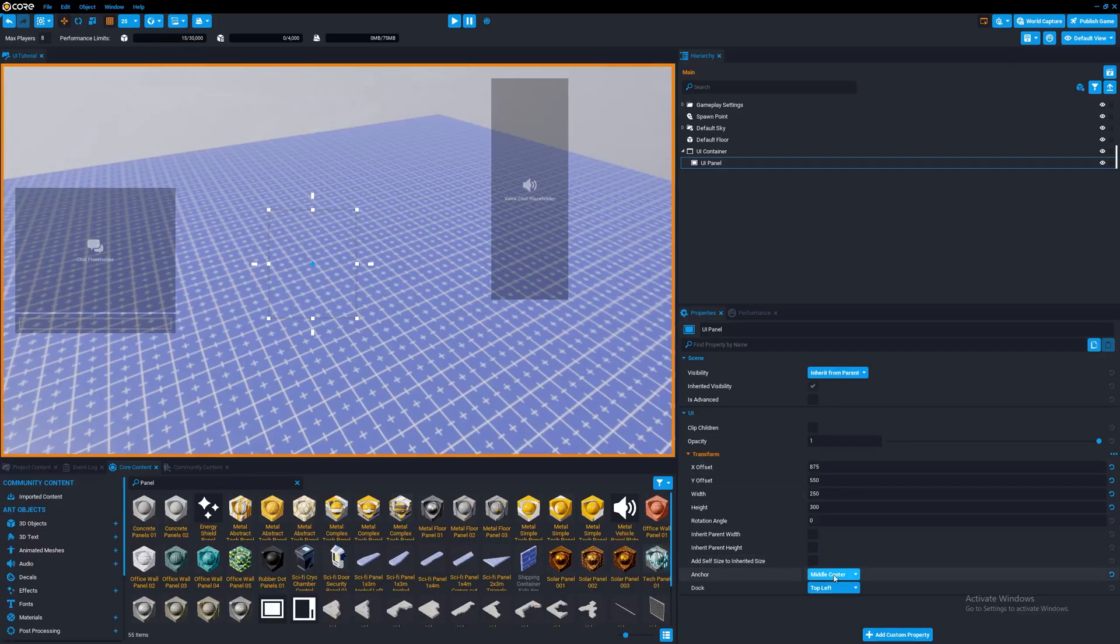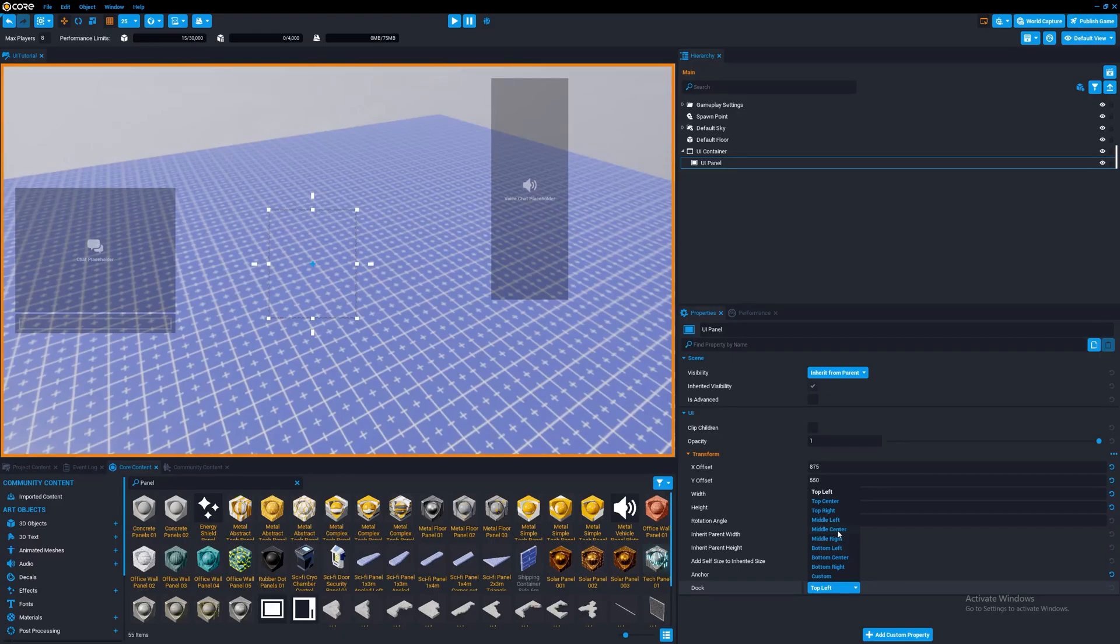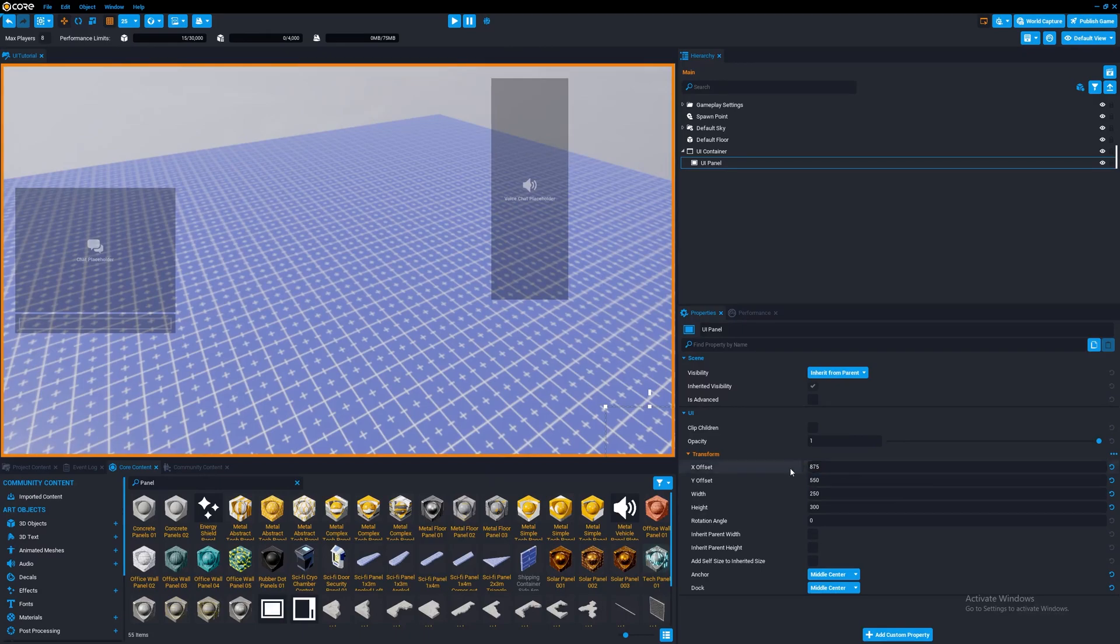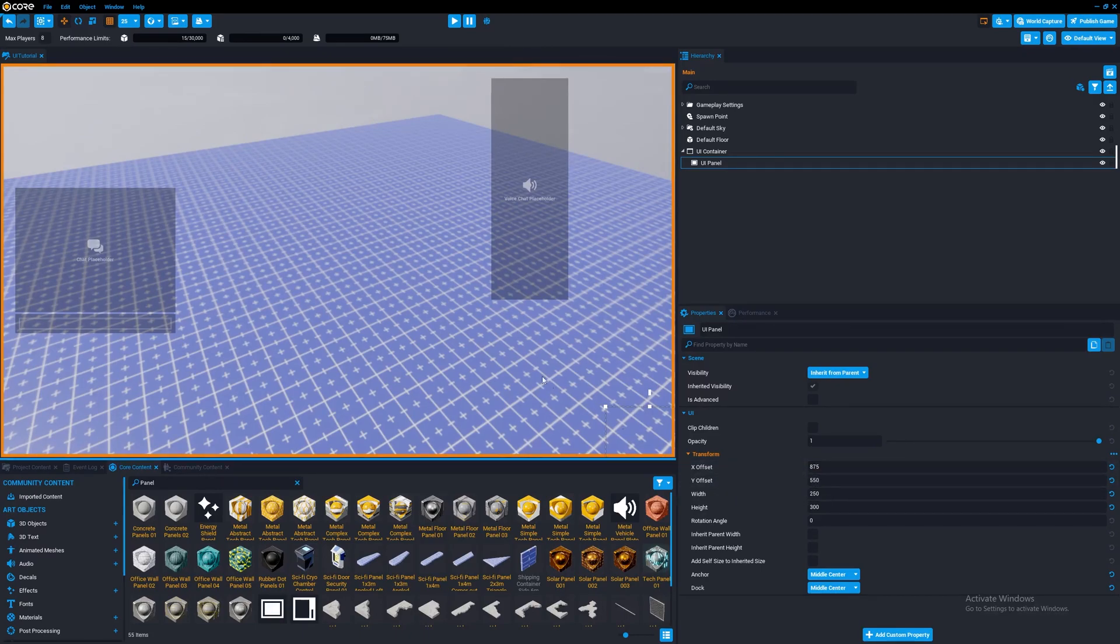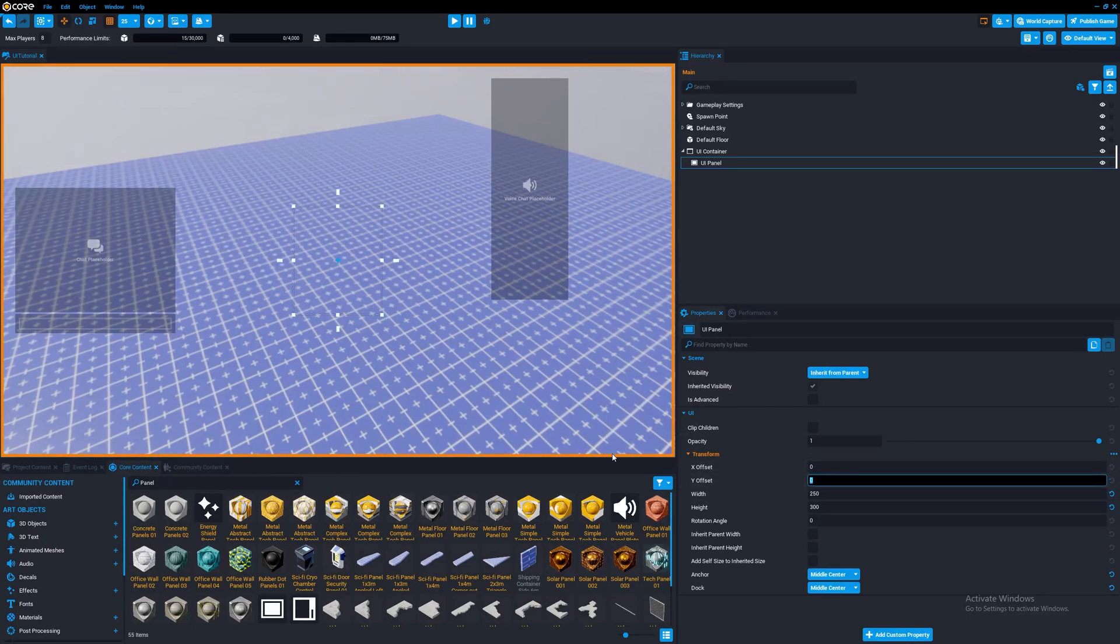This is because you have the dock. So the dock is going to be where on the parent element it's going to be located relative to. So if we set this to middle center, now it's going to be 875 to the right and 550 down from the center of the parent object. So if you set this to 0, 0, now it's going to be back to here.